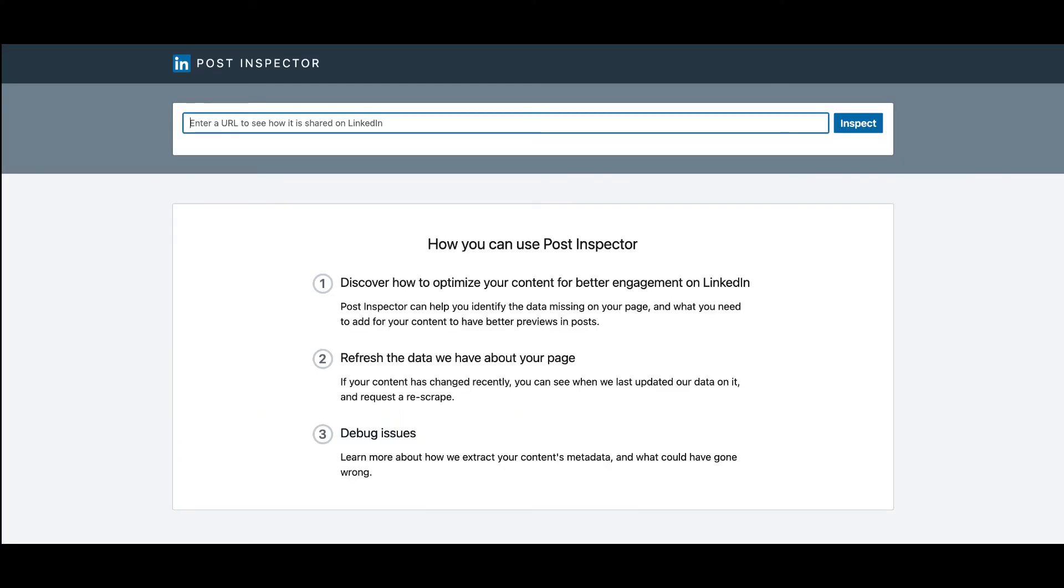How to Use Post Inspector: To check, clear, and refresh the LinkedIn cached version of your content, do the following steps.